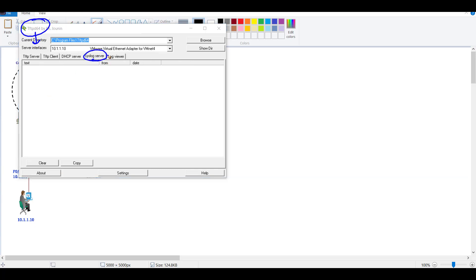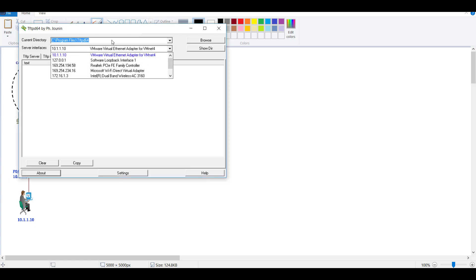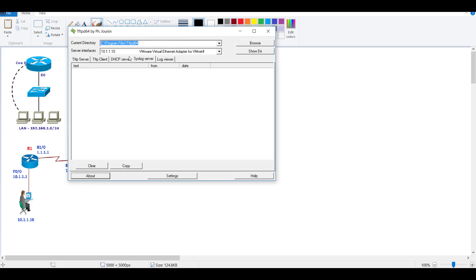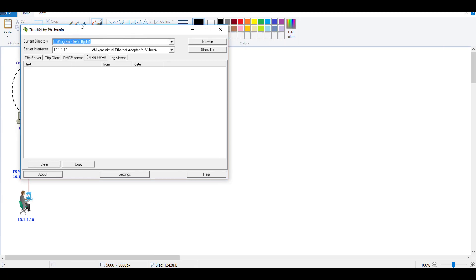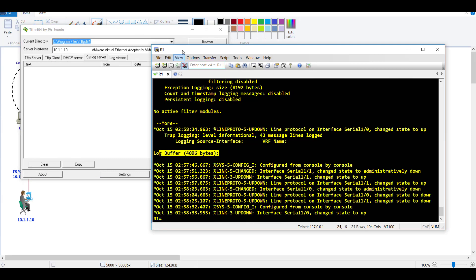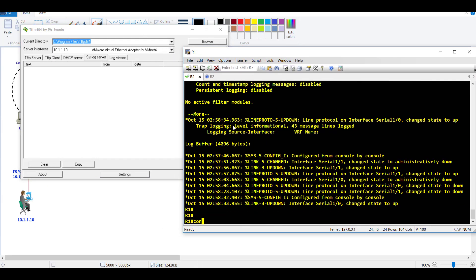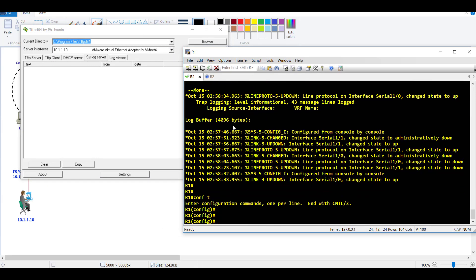First, we need to select the syslog server because I want to use the syslog server application. Connect the correct interface which you're connecting to GNS3. In my scenario, I'm connecting the VMnet4 interface and it's using the IP address 10.1.1.10.